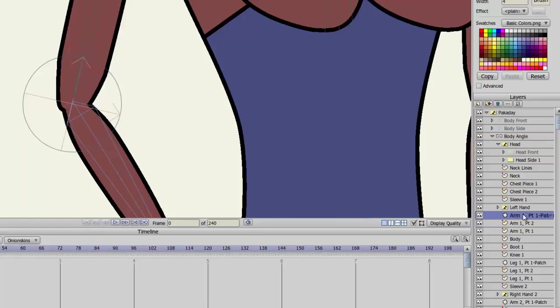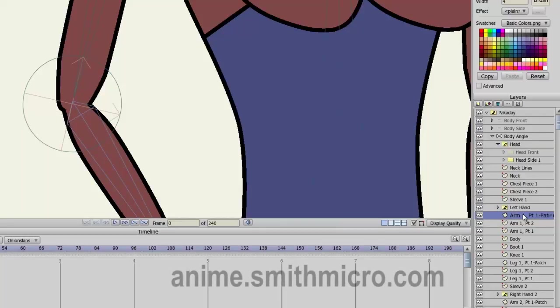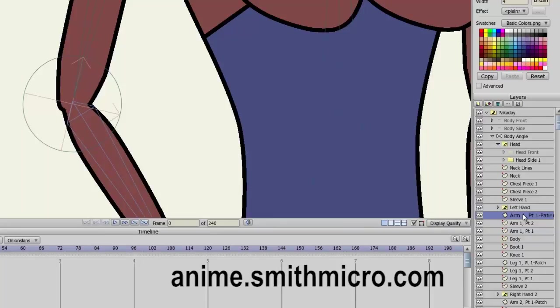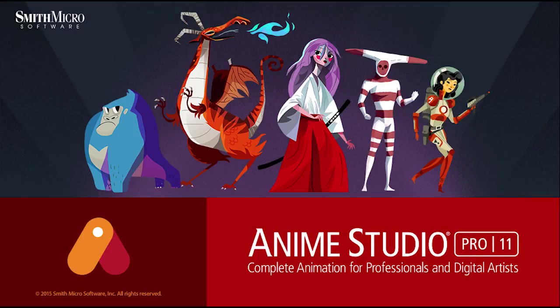So in conclusion, that is how you use the Patch layer in Anime Studio Pro. If you have any more questions regarding Anime Studio, please check out the official Anime Studio website at anime.smithmicro.com. Thanks for watching guys. I have many more tutorials out there, so check them out, and I'll see you then.